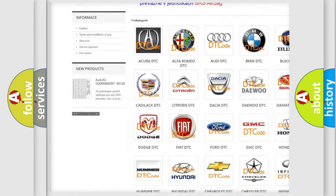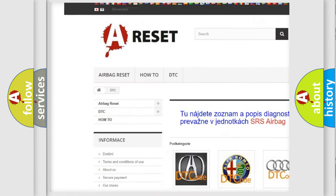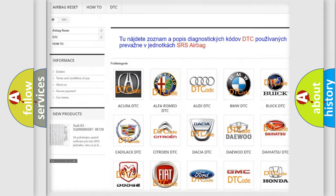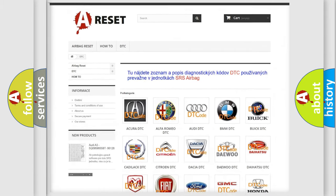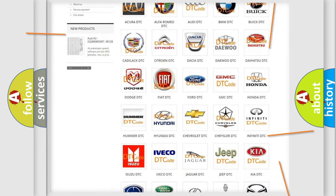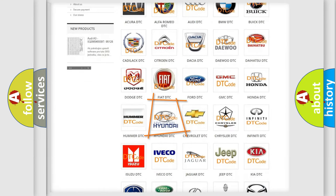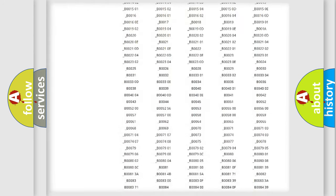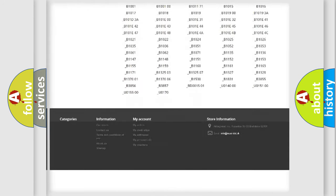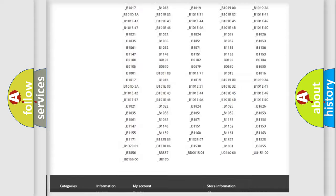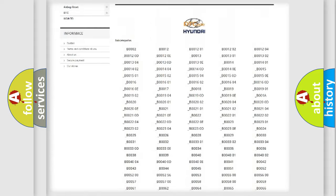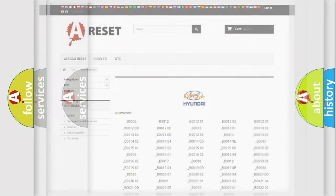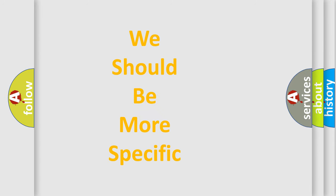Our website airbagreset.sk produces useful videos for you. You do not have to go through the OBD2 protocol anymore to know how to troubleshoot any car breakdown. You will find all the diagnostic codes that can be diagnosed in Hyundai vehicles. Also many other useful things.